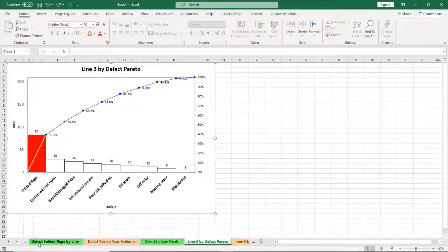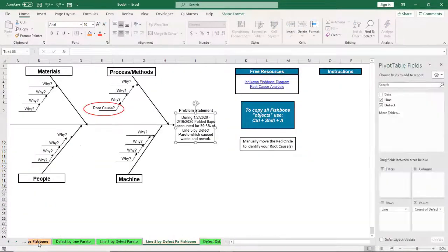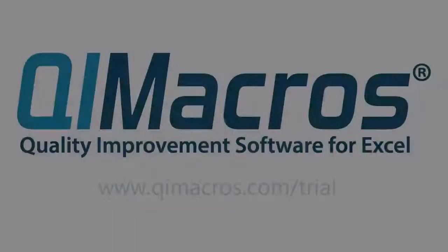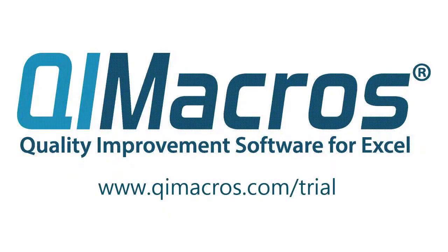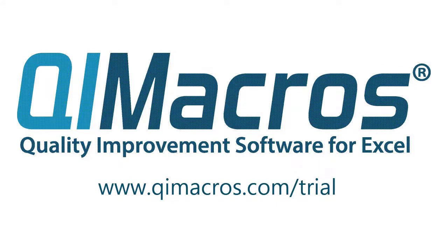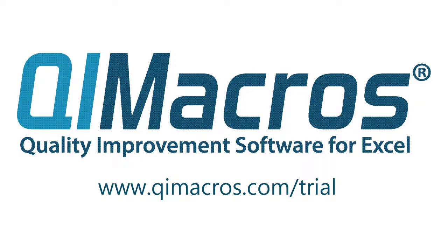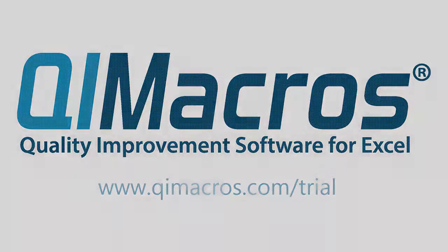Visit our website and download a free 30-day trial of QI Macros today. See for yourself how easy SPC, Lean Six Sigma, and quality improvement can be with QI Macros.